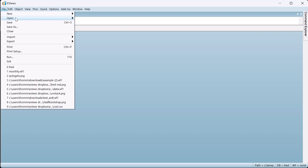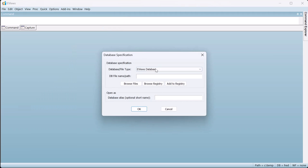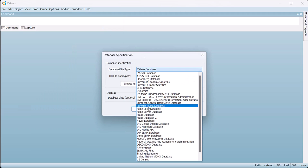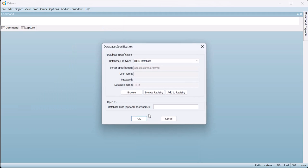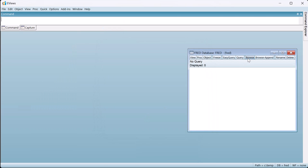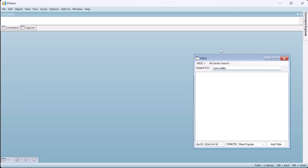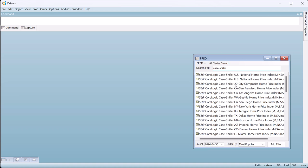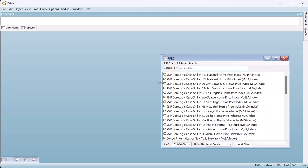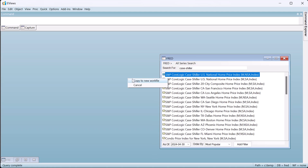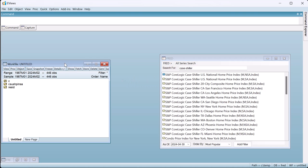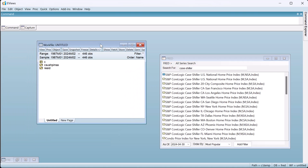As an example, we'll use the non-seasonally adjusted Case-Shiller House Price Index for the United States, which we can easily fetch from the FRED database. These data start in 1987 and end, at the time of fetching, in February 2024, and are observed at a monthly frequency.